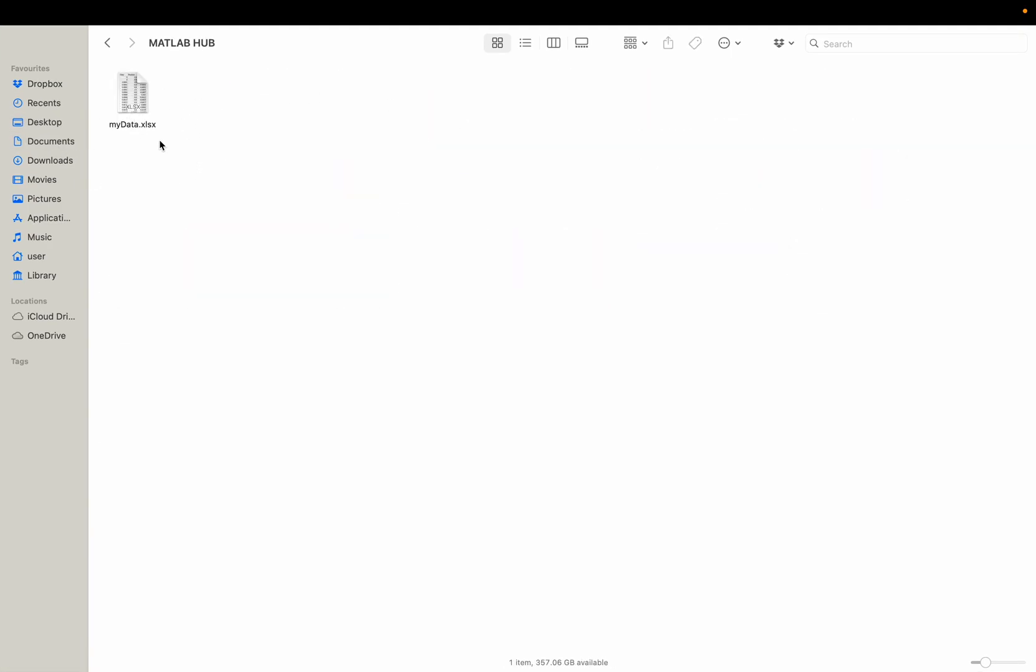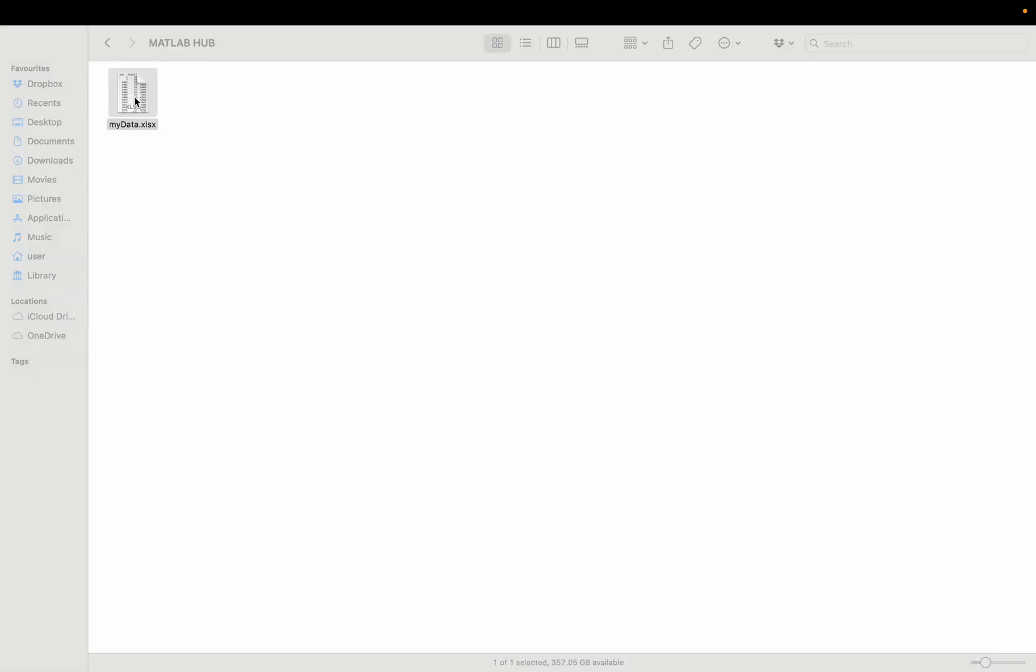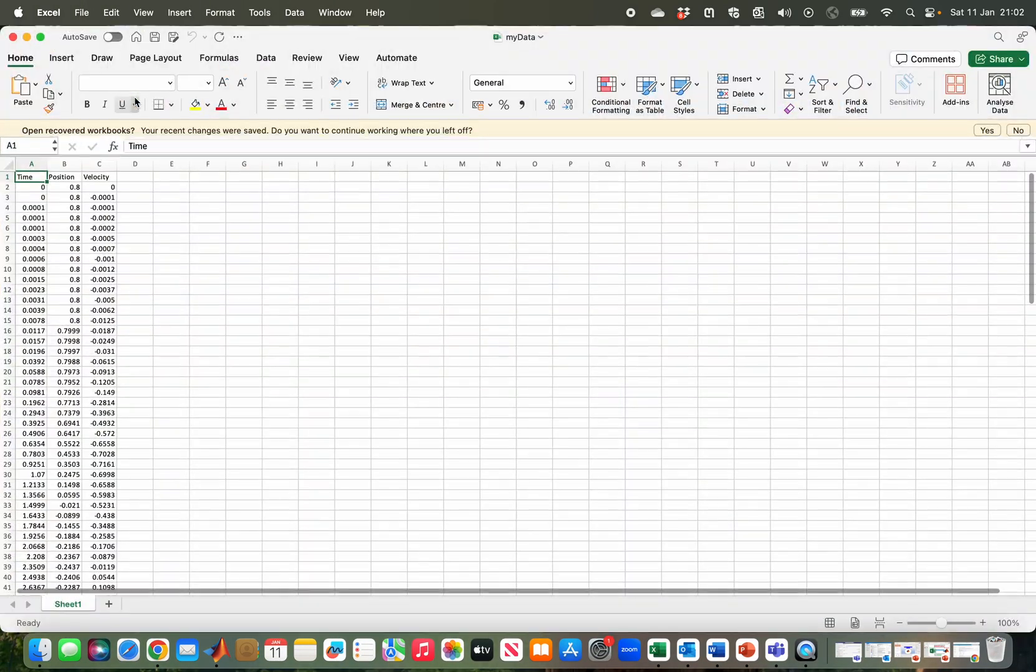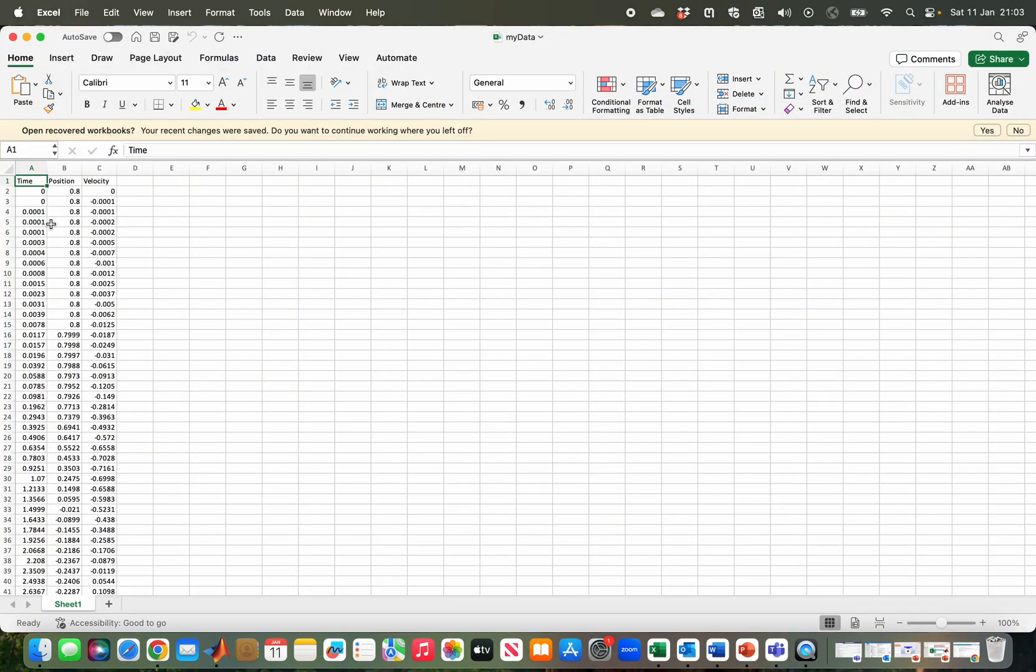Here is mydata.xlsx. So let's open it and see—here is my time, position, and velocity columns.